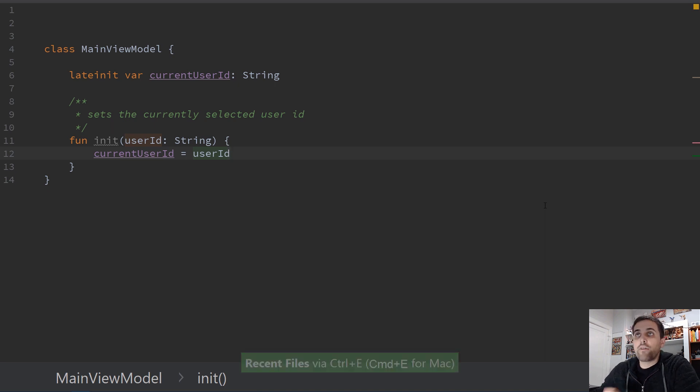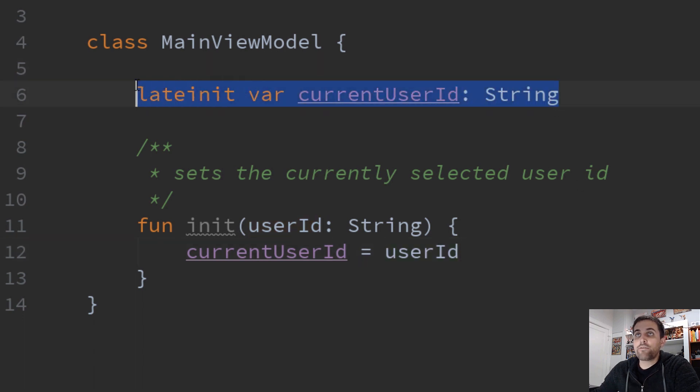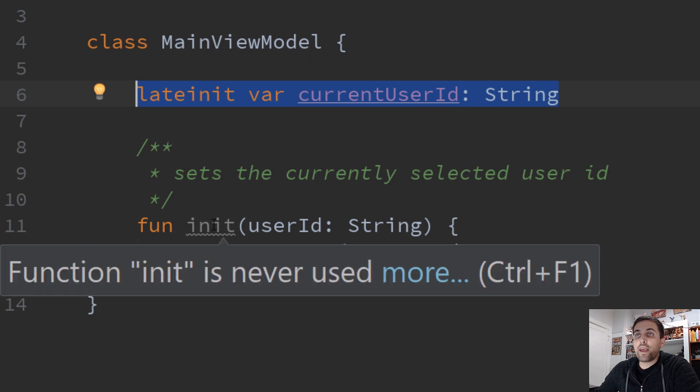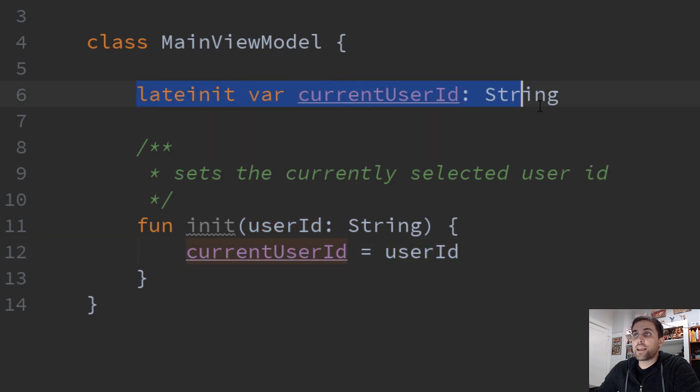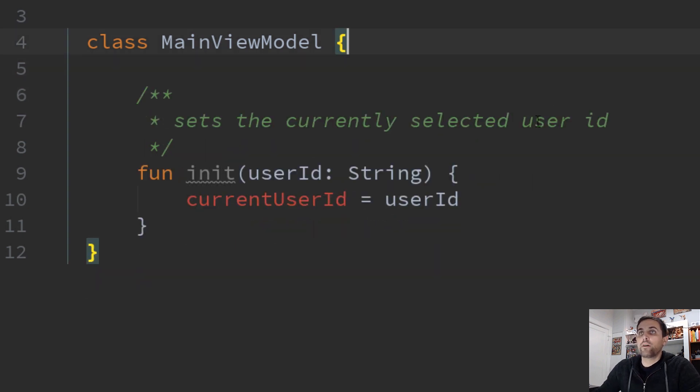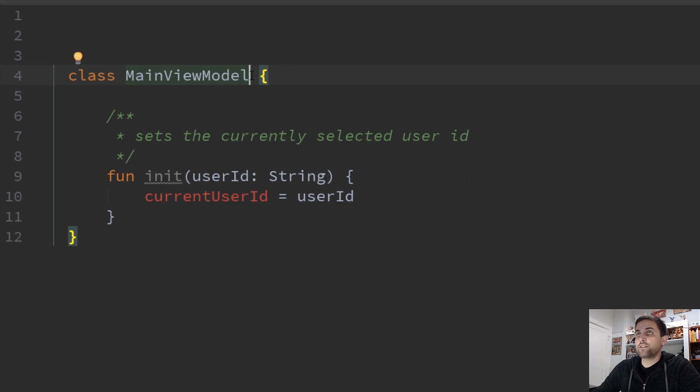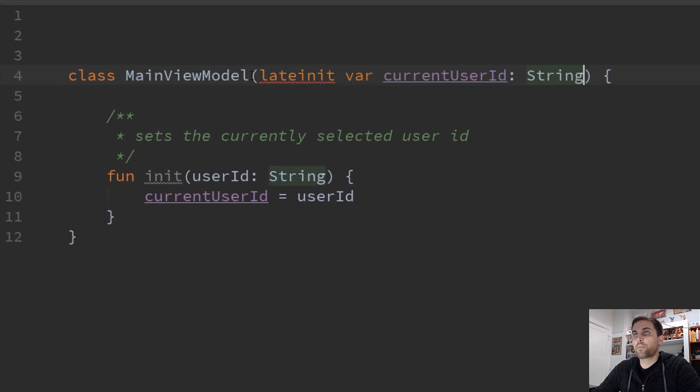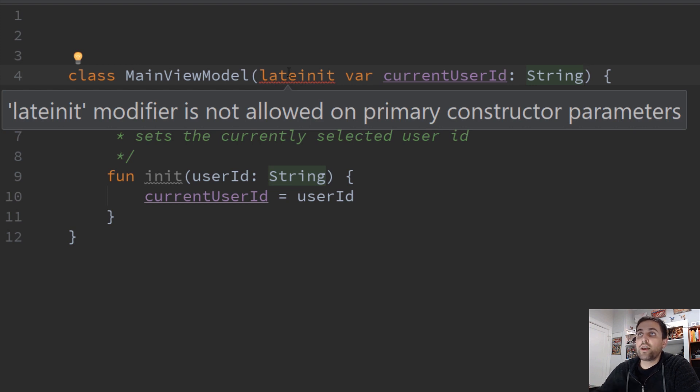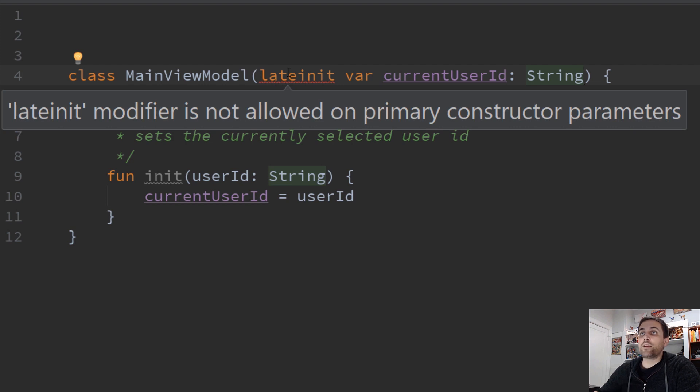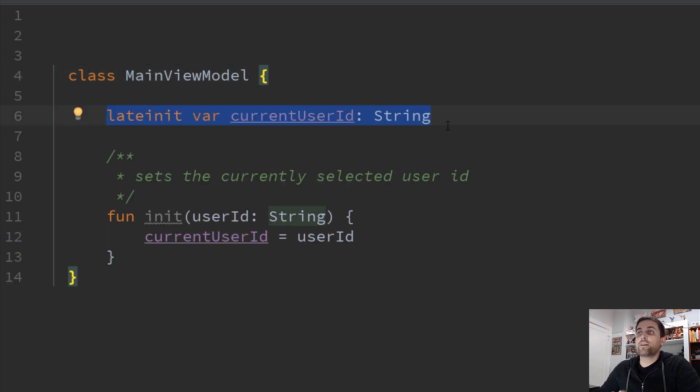So here's an example of our main view model class. And we've followed the pattern that we've seen in the other examples. We have a property defined as a lateinit var. And then down here we have this init function where we're actually assigning that value. So what would happen if we tried to define this in the constructor instead? So if we move that up here into the constructor, we actually will get an error saying lateinit modifier not allowed on primary constructor parameters. So this is one limitation of using lateinit in Kotlin that it can't be used actually in the properties within the constructor of our class. So in that case, we will have to leave it here within the class body.